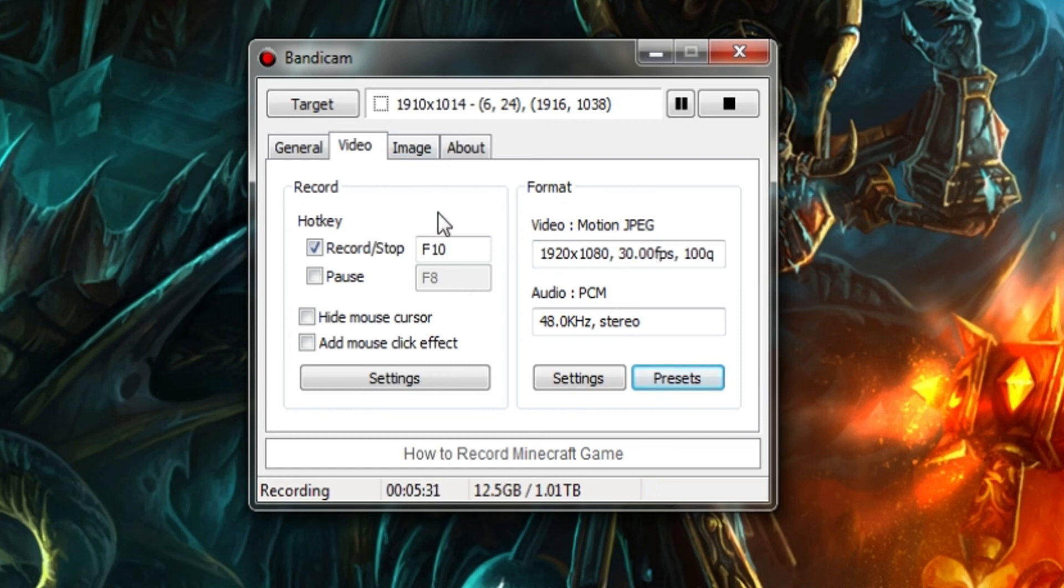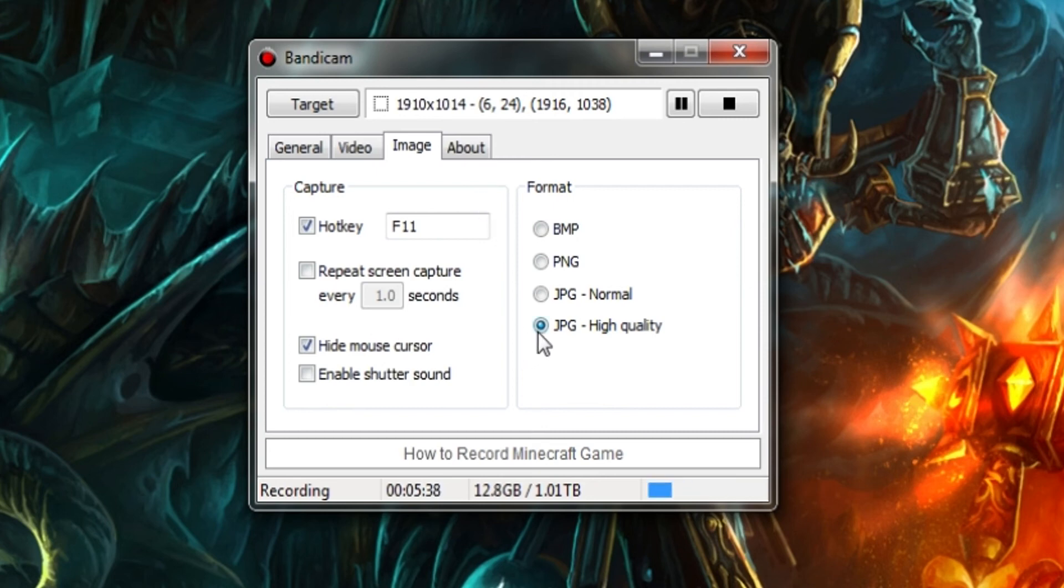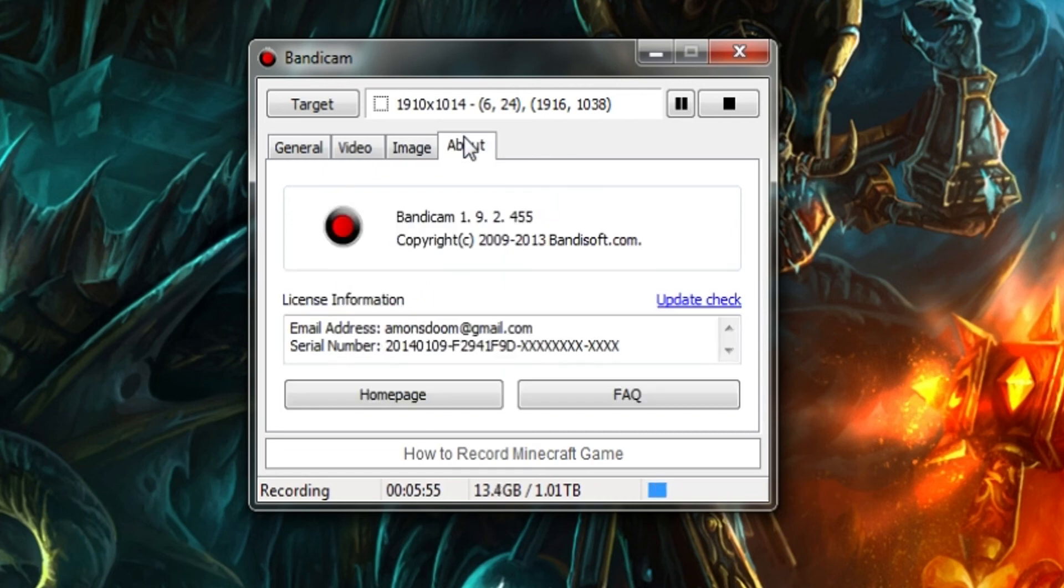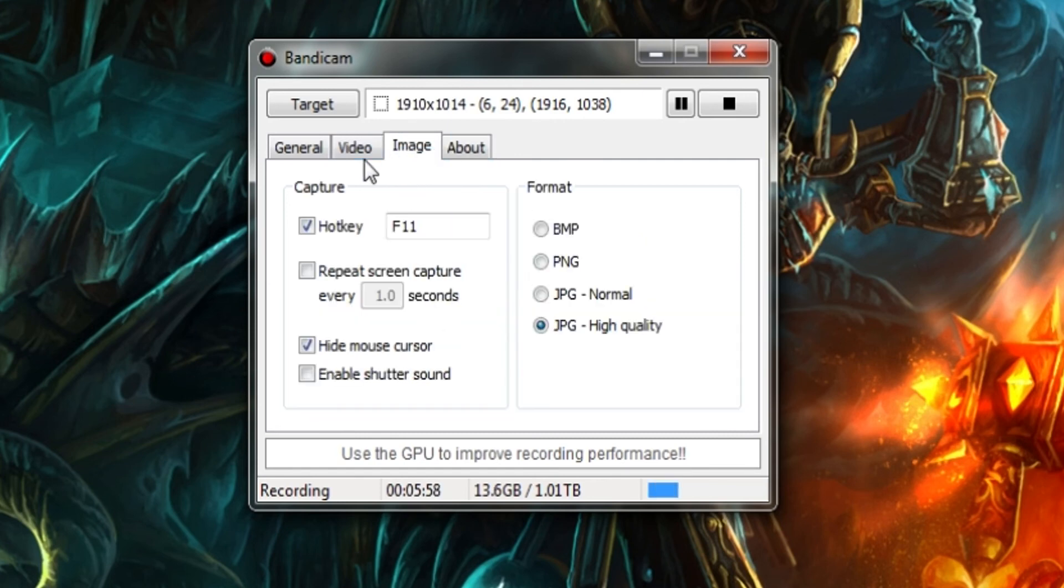Next you want to go to image, this is where you take pictures. It's very useful for a lot of different things. You want to make sure that you have JPEG high quality. If you want to do multiple screen, multiple pictures, to try to get every single angle and such, then you can turn that on. Hide mouse cursor, of course, you always want that on. Enable shutter sound, if you want it, I don't really see why you'd want it.